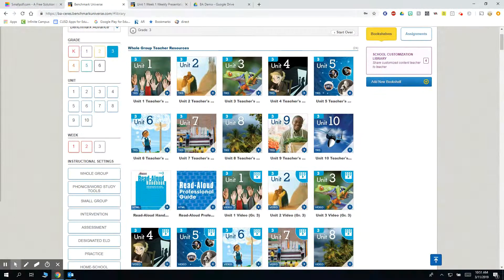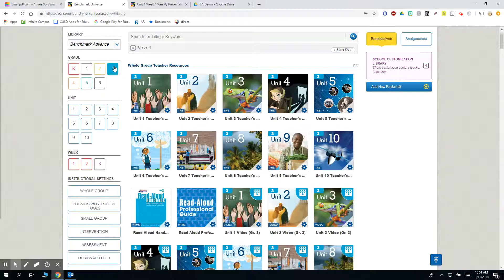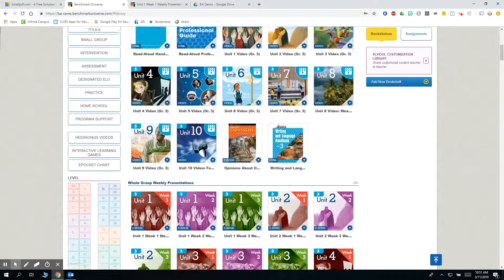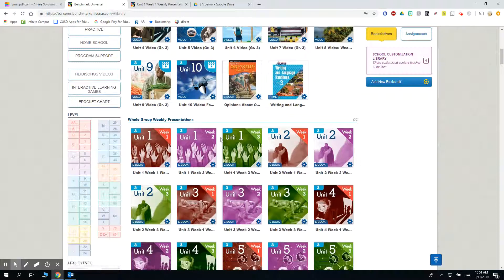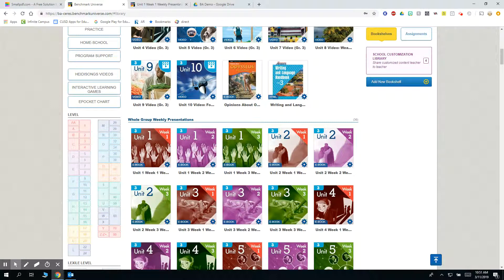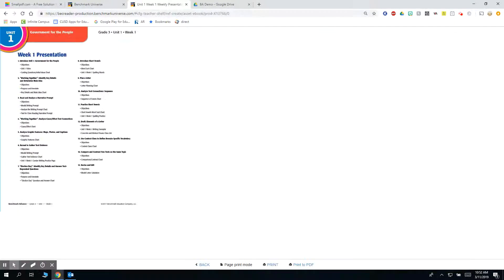So go ahead and select your grade level. I'm going to demonstrate in the third grade today and scroll down to the weekly presentations. Go ahead and open the weekly presentation, click on the print button and select print to PDF.